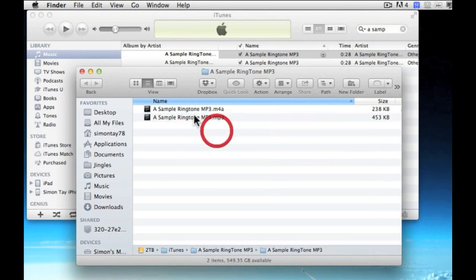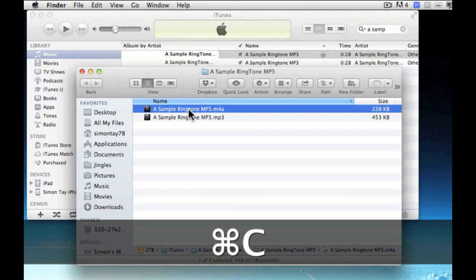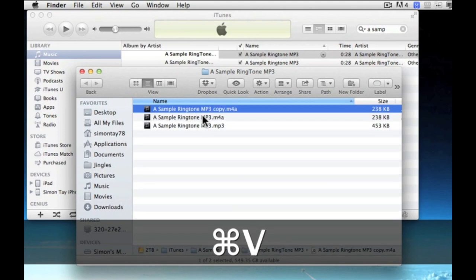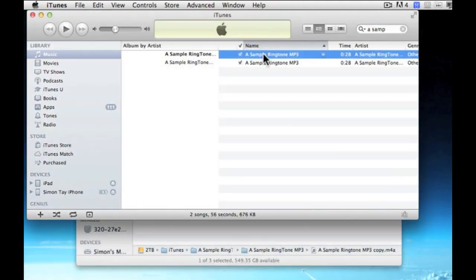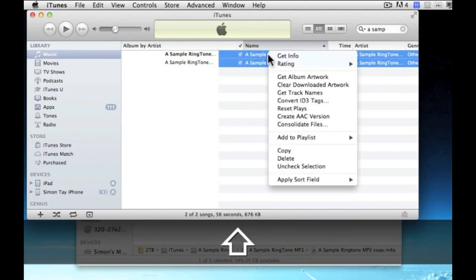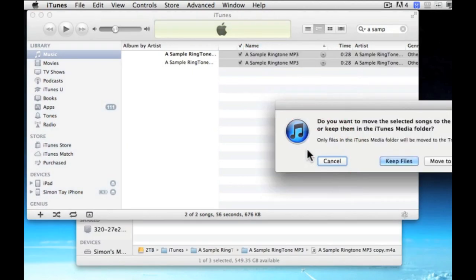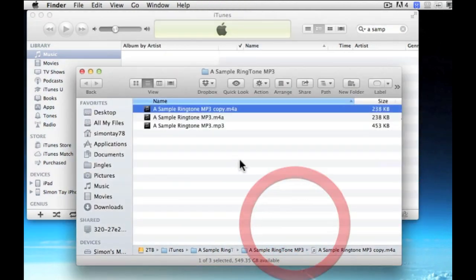You notice there's an M4A extension of a duplicate file of that ringtone. Just to be sure, make a backup copy, copy and paste. And delete off this particular AAC version from iTunes so that it can be imported as a ringtone.